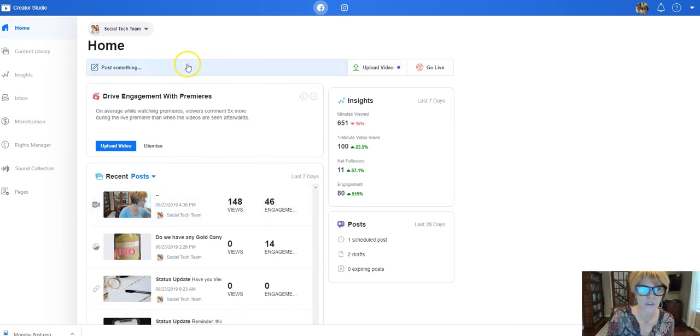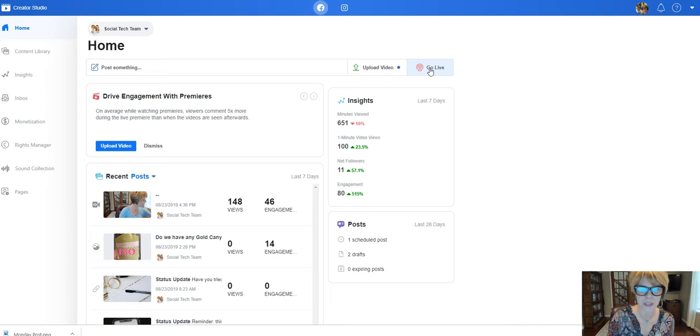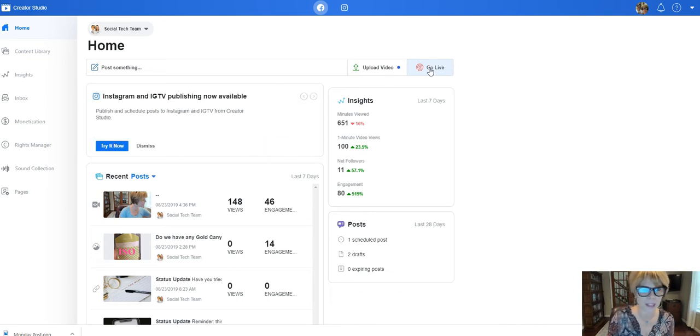Okay, you can also from here go live into your Facebook business page instead of going to the page itself, so you can kind of see everything in one place.